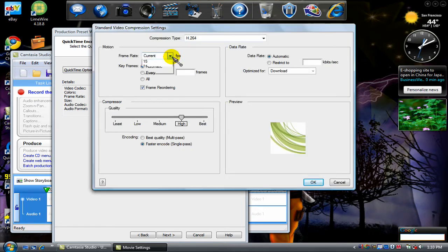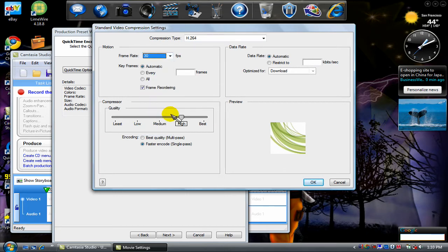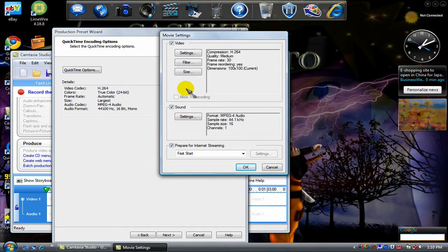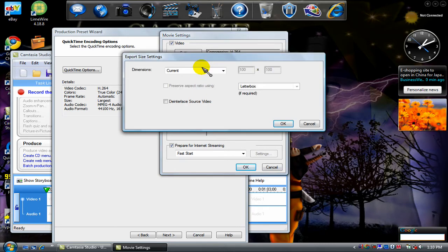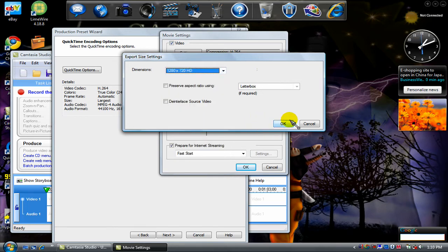Go to Frame Rate 30. Go to Medium. Click Quality. Click OK. Go to Size and put in 1280x720 HD. Click OK.